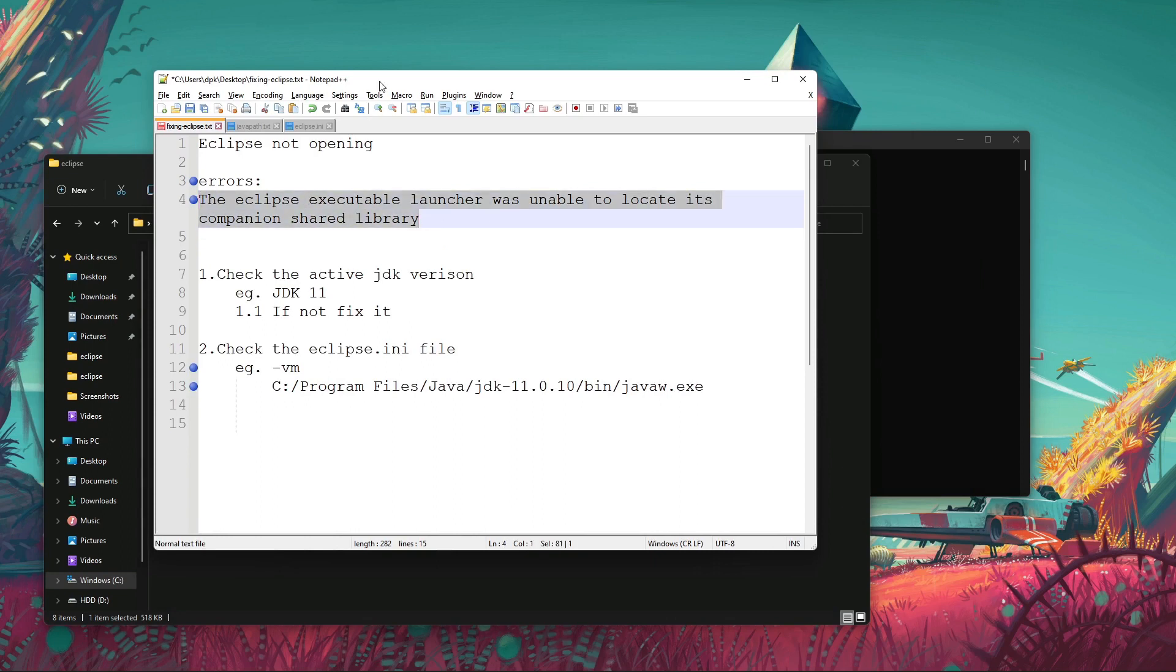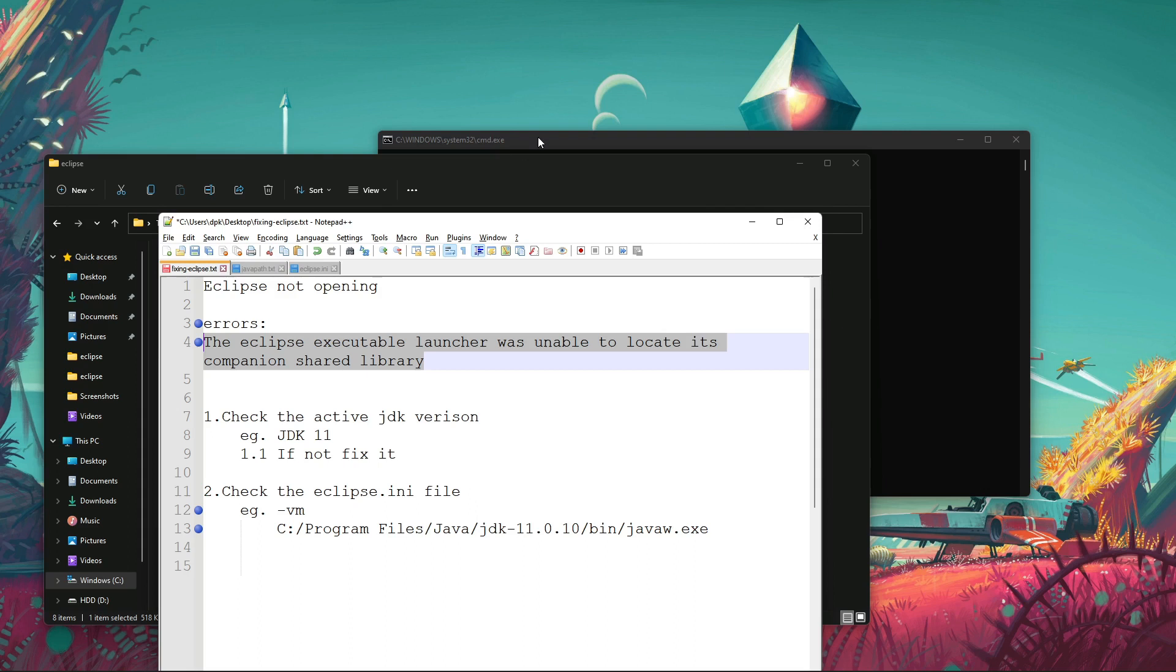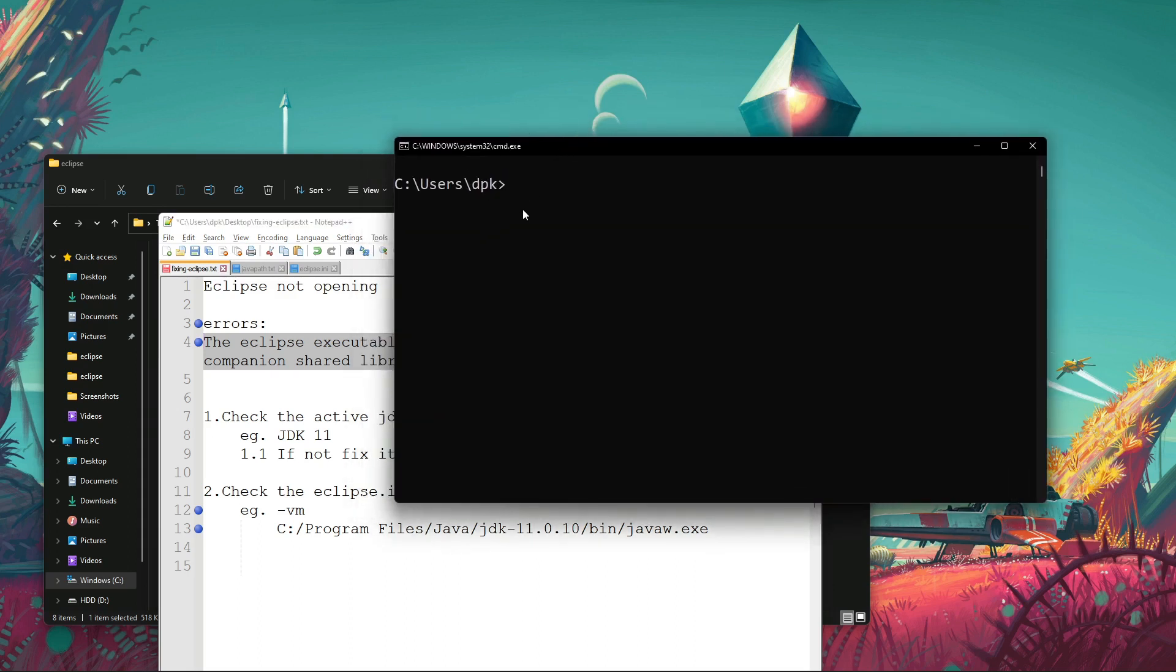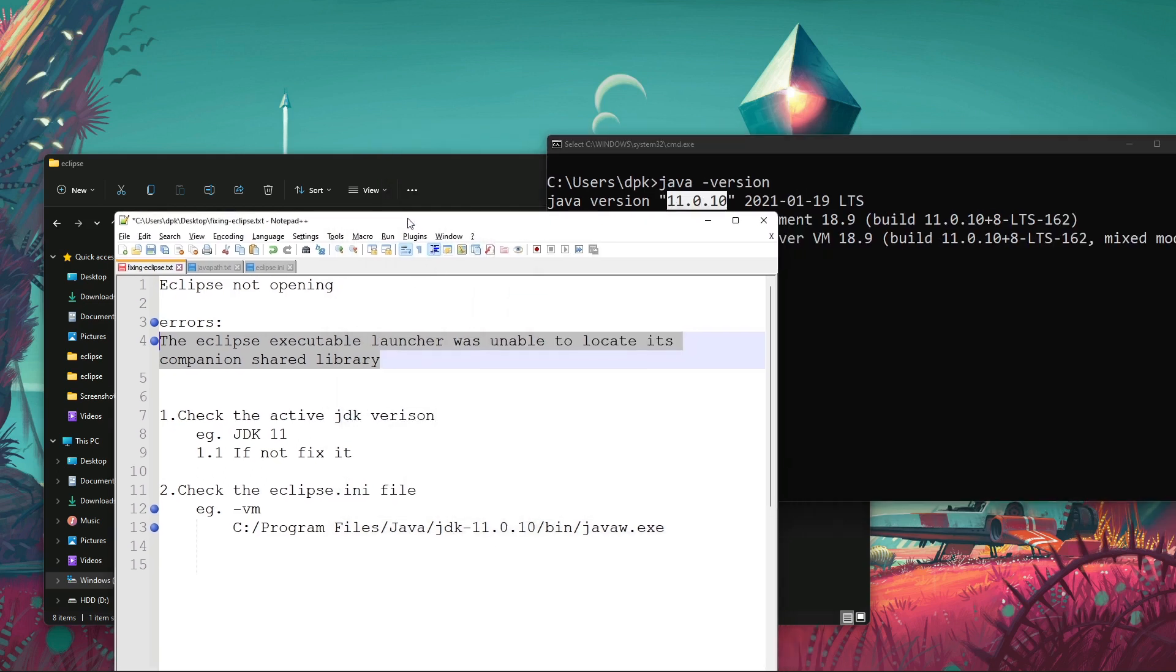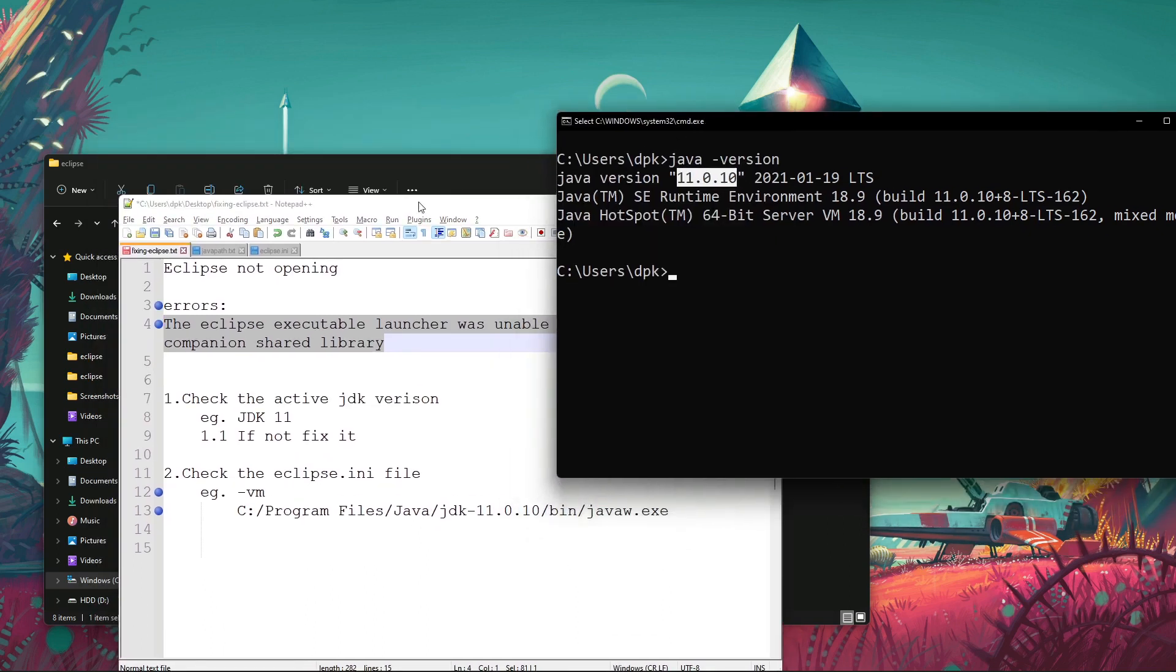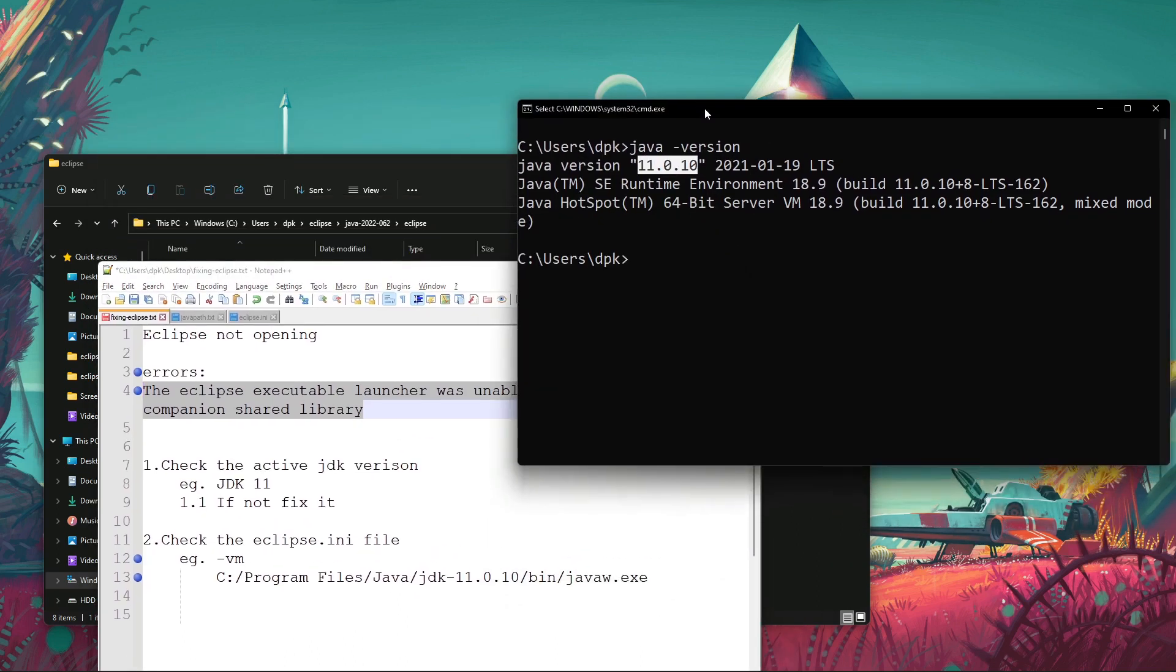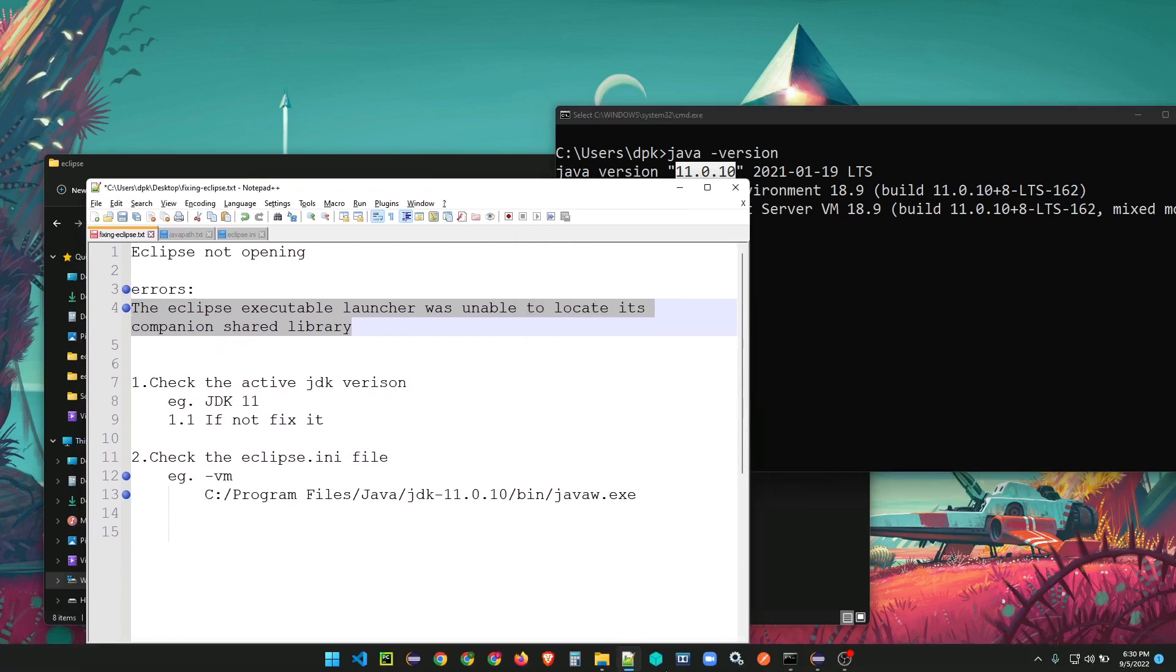It messed up all my JDK versions, so I wasn't even getting Java 11 here like this. When I type java version, I'm getting this here, but earlier it was picking the second one, 1.8.